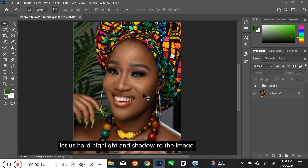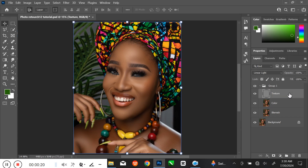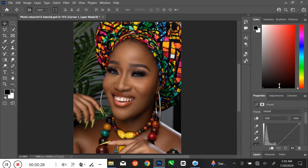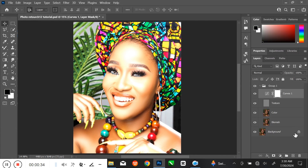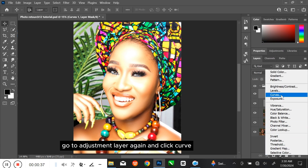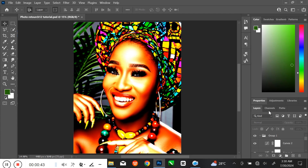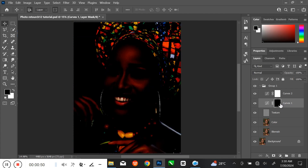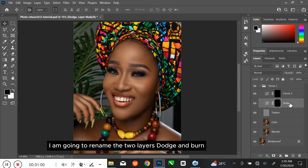Let us add highlight and shadow to the image. Open the group layers and select the Texture layer. Go to Adjustment Layer and click Curve. Click and hold the line, then drag it up. Go to Adjustment Layer again and click Curve — this time, drag the line down. Select the white space on the layer and press Ctrl I to invert. Repeat the same process. I am going to rename the two layers 'Dodge' and 'Burn'.